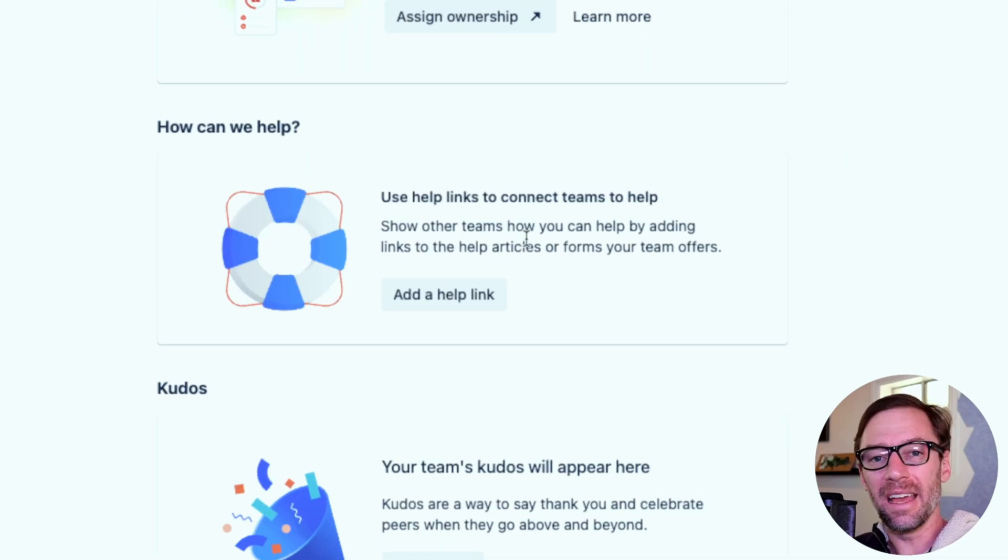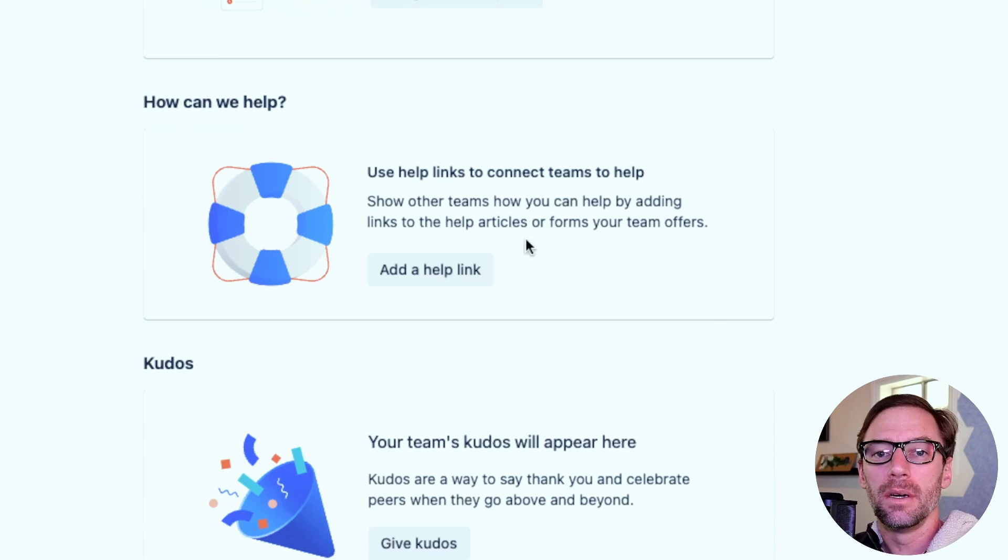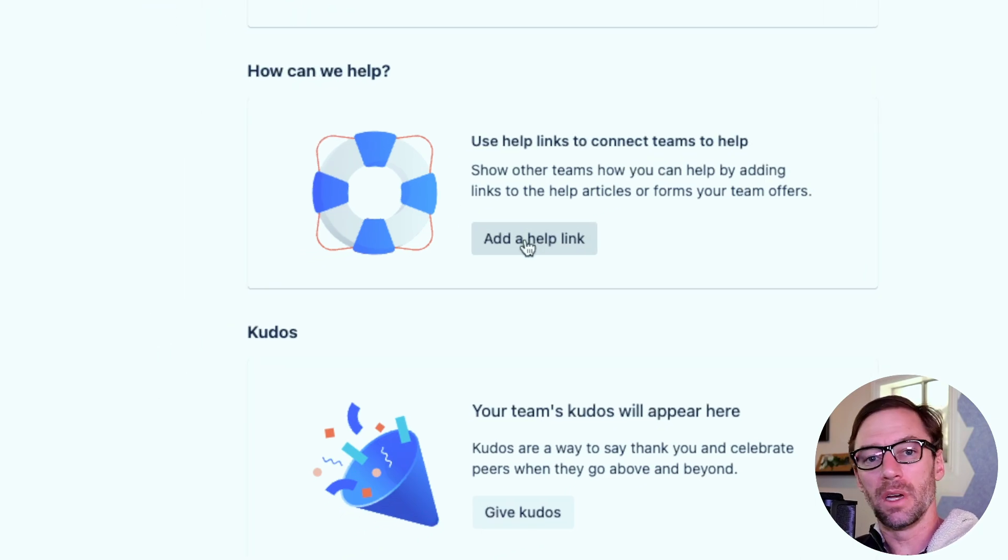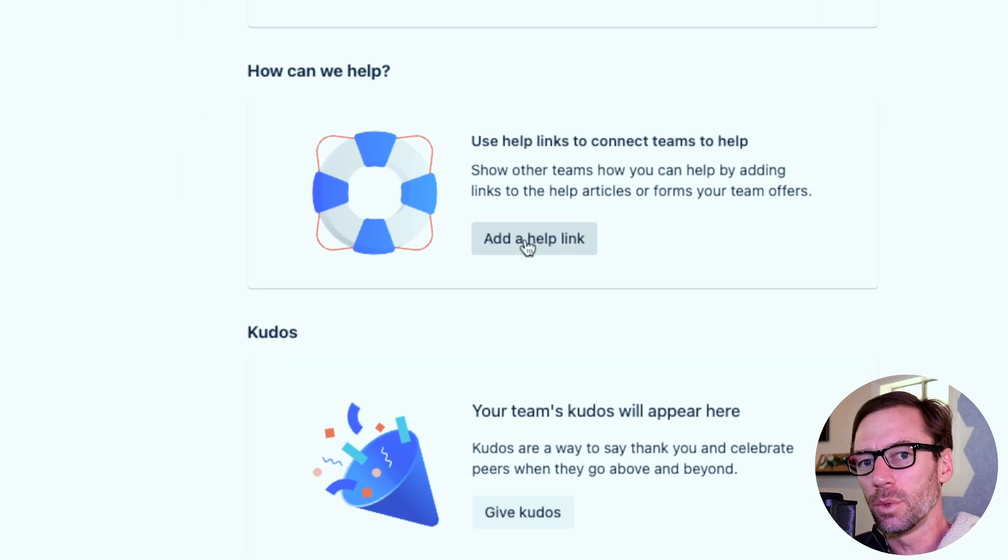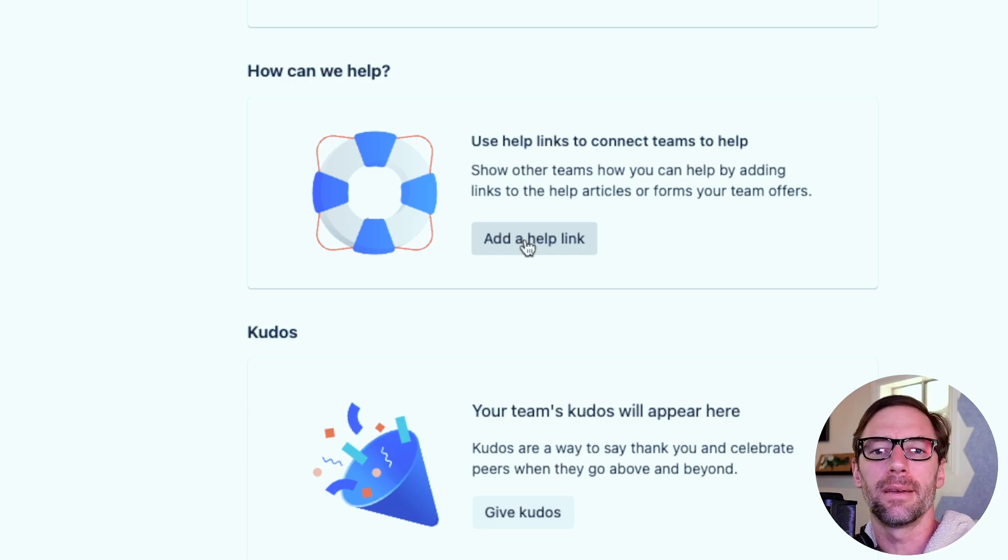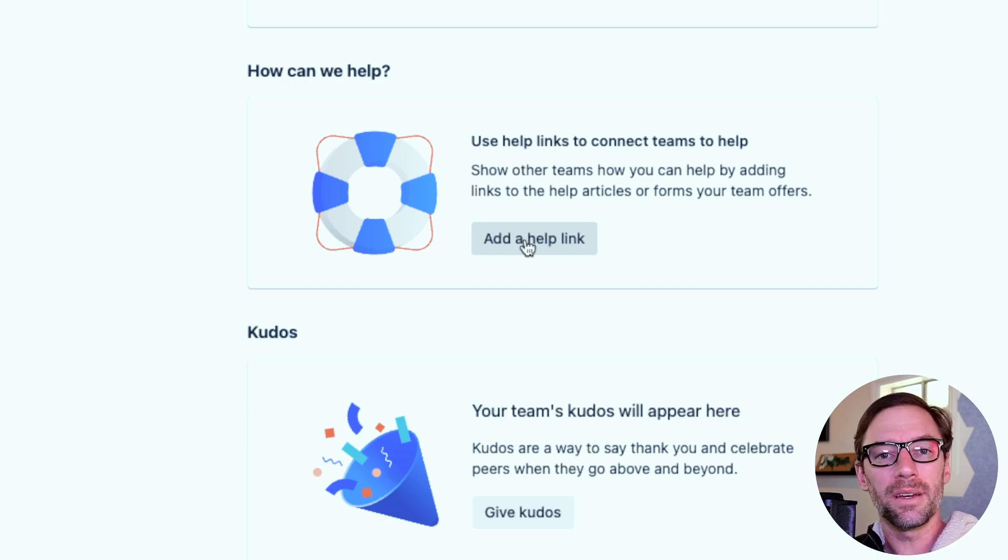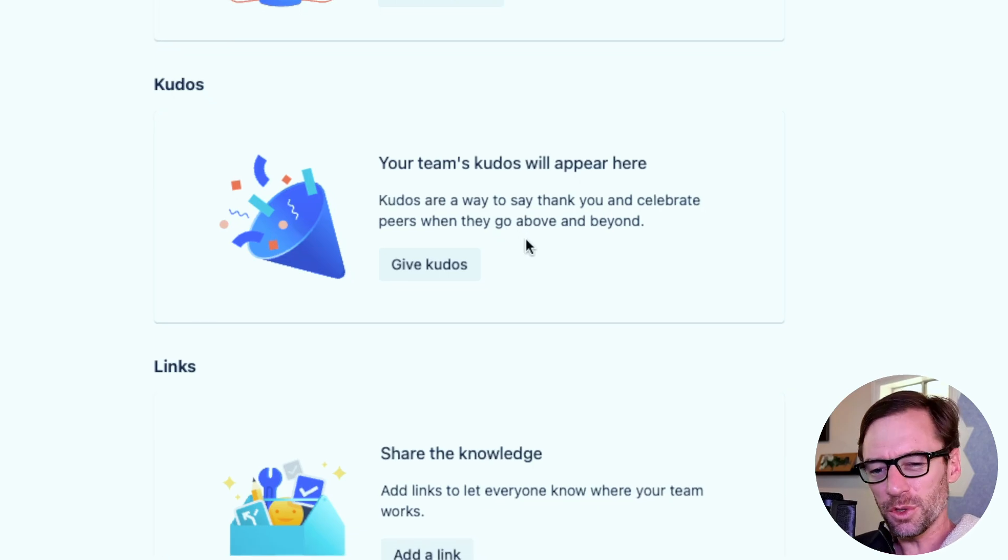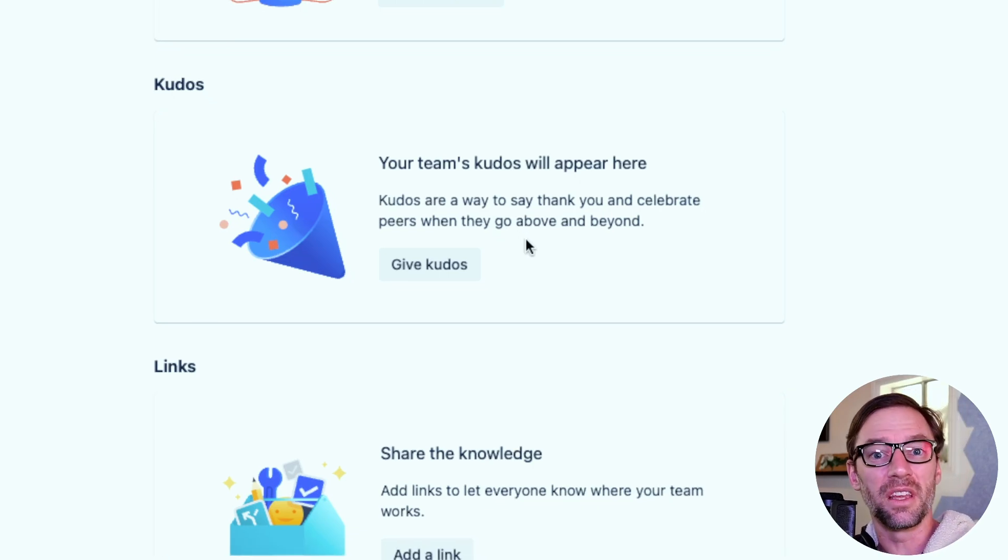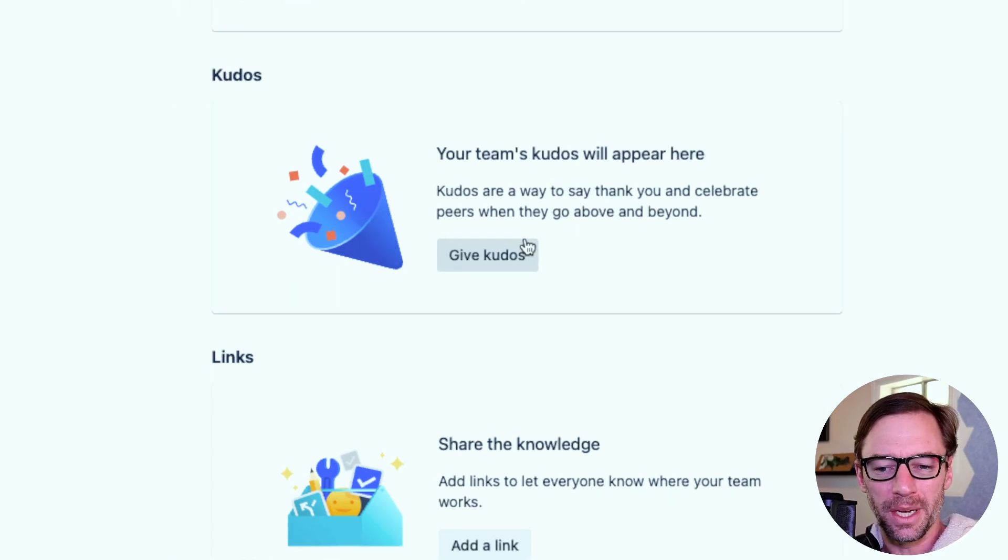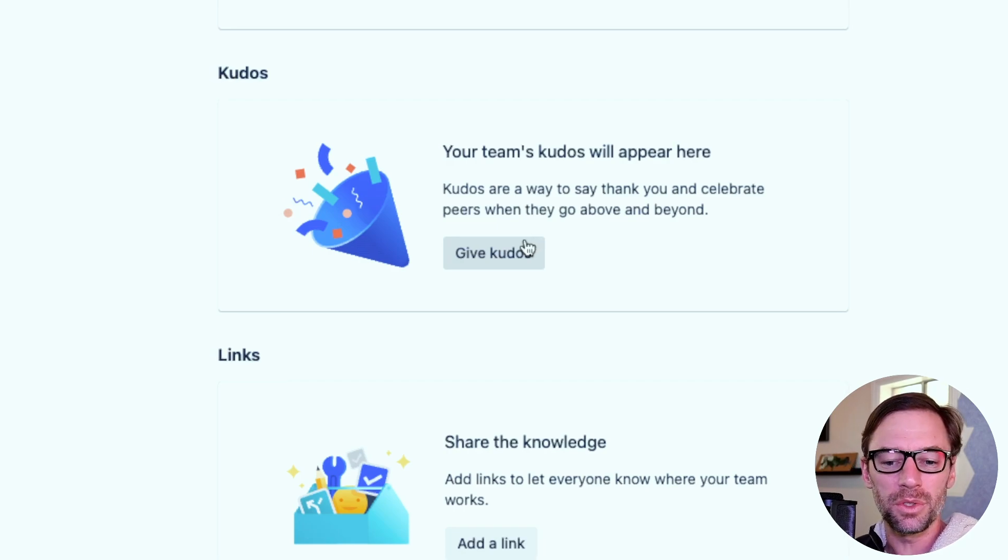Underneath that, I have the ability to add links about the team. When someone finds this team, this will guide them to help articles or other pages that will tell them what we do. Maybe we support the marketing team in their efforts to put out better content, or maybe we support end customers and you can reach out using this particular form. We can also give kudos to the team just as a way of saying thank you. I always encourage calling out positive behavior. So we can just click this button and give that kudos.